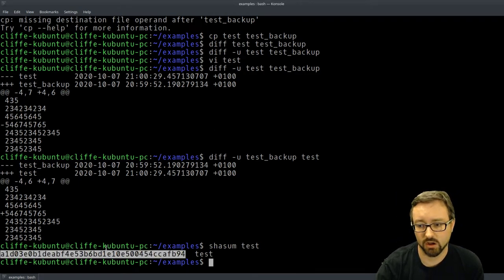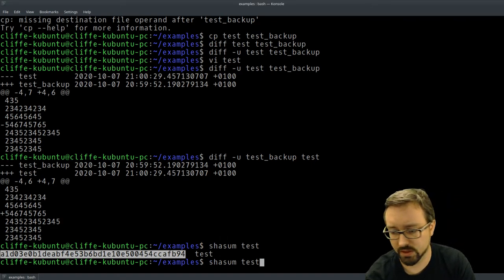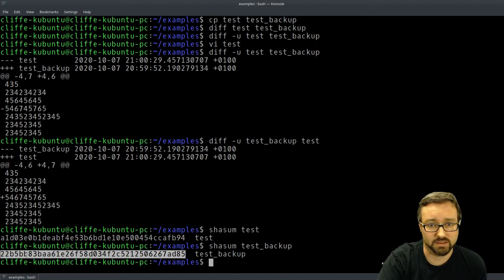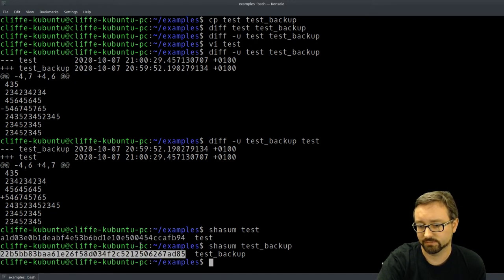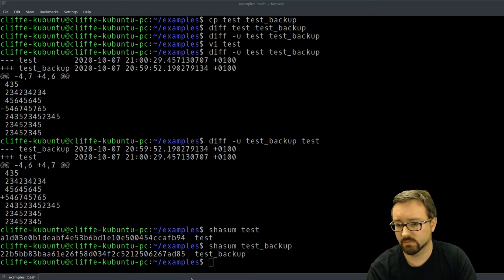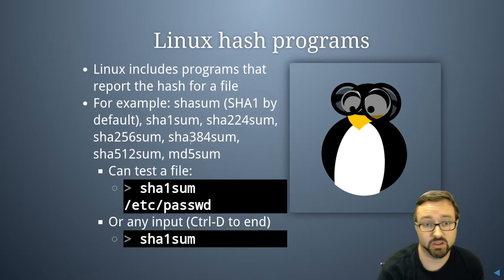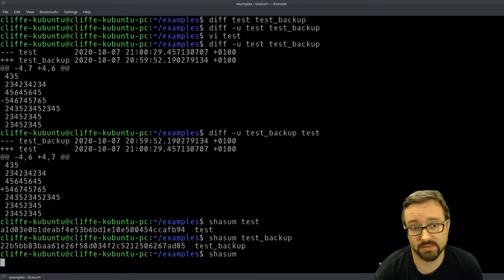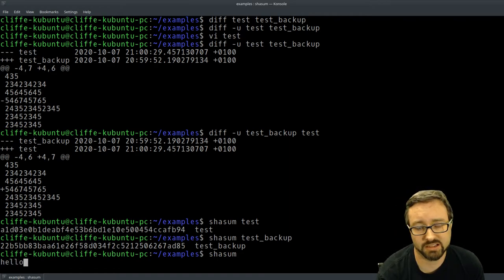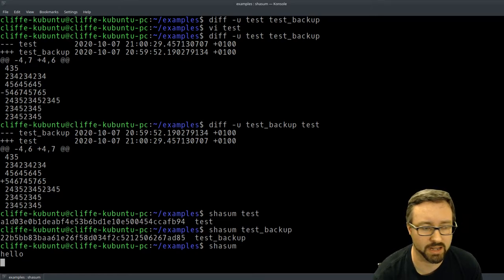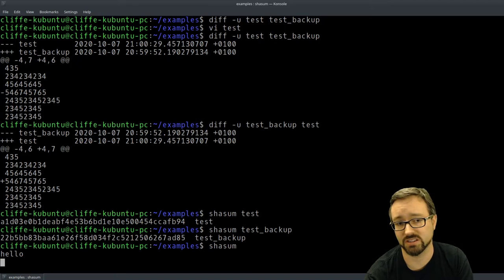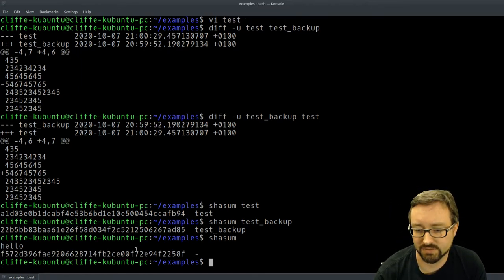So this is our SHA1 hash of the test file, and if we compare it with the backup we can see that these two hashes do not equal each other, so we know the files are different. You can also pipe any input into the program — you can use shasum and it will wait for you to type something in. For example the shasum for the word 'hello', and then press Ctrl+D, which is the end-of-file signal when reading from standard input, and it gives us the hash.